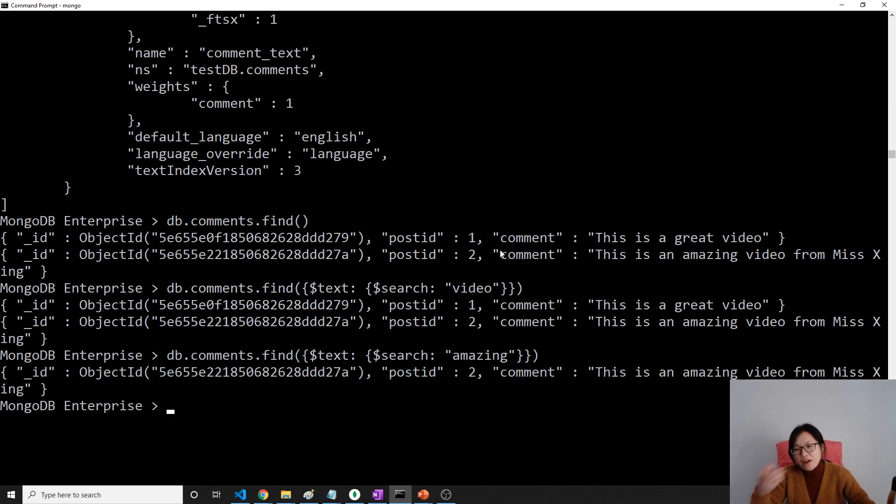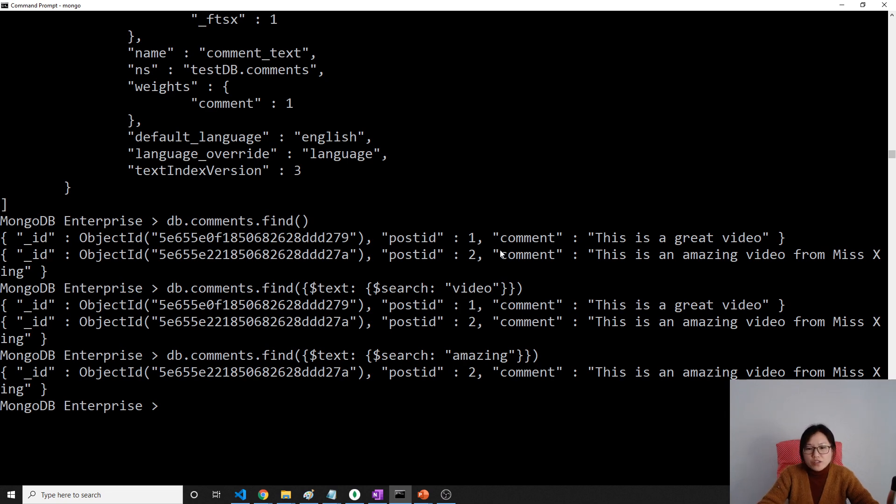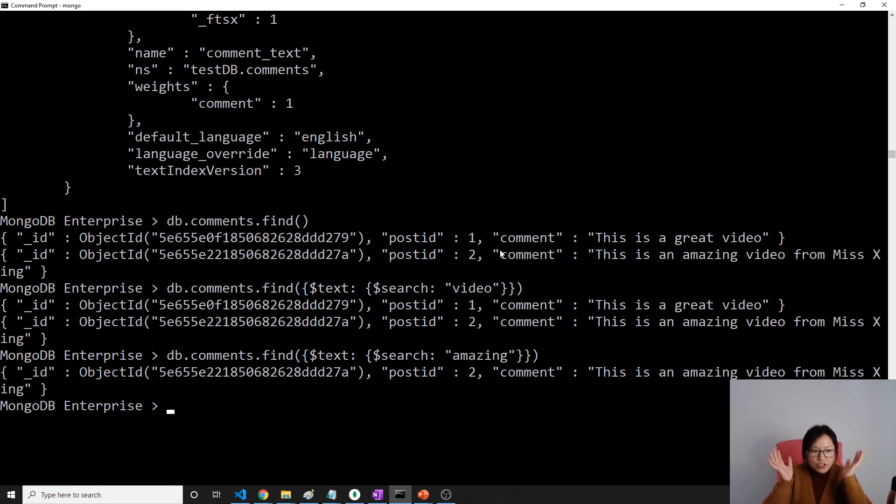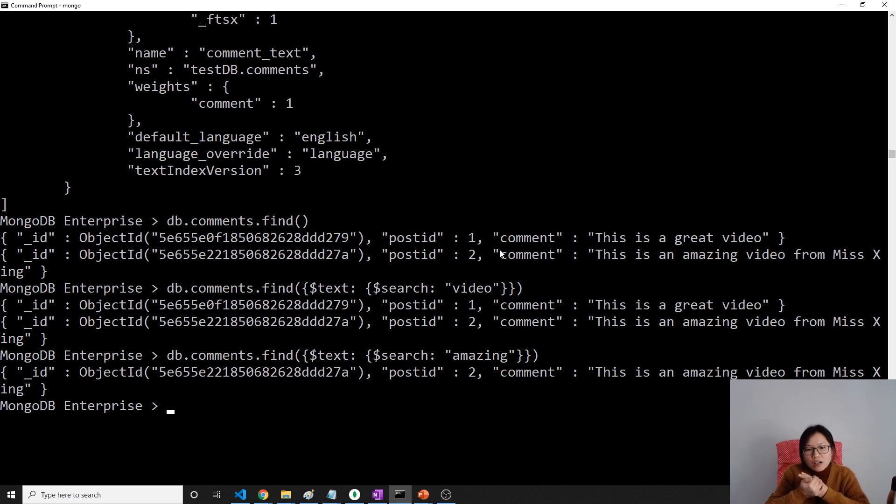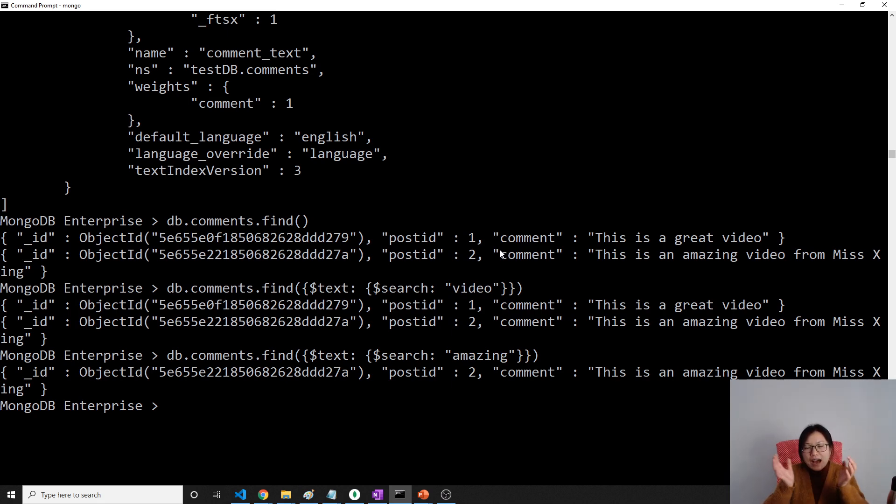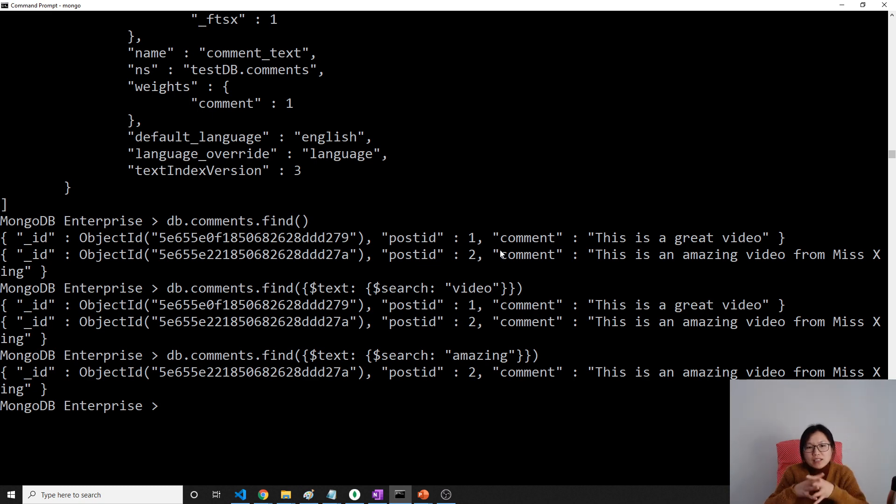It's going to be faster than regular expression. And that's it for the full-text index. In the MongoDB official document, it also talks about compound full-text index, which you can have two fields that are string values. You can look at other things online. This is a very basic introduction for the full-text index.